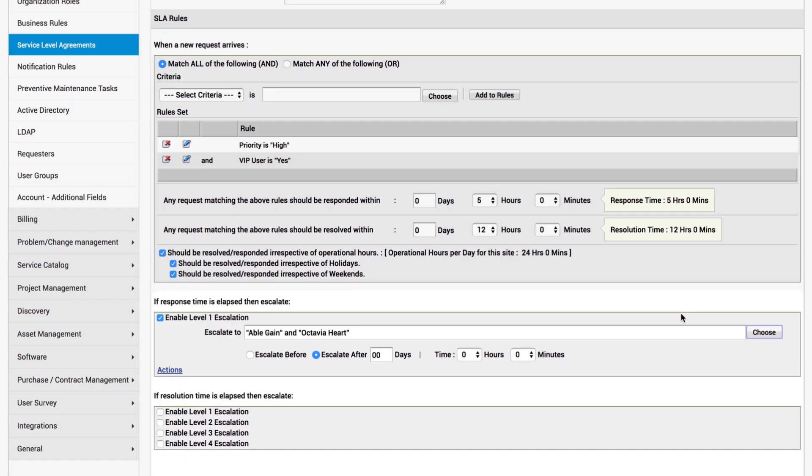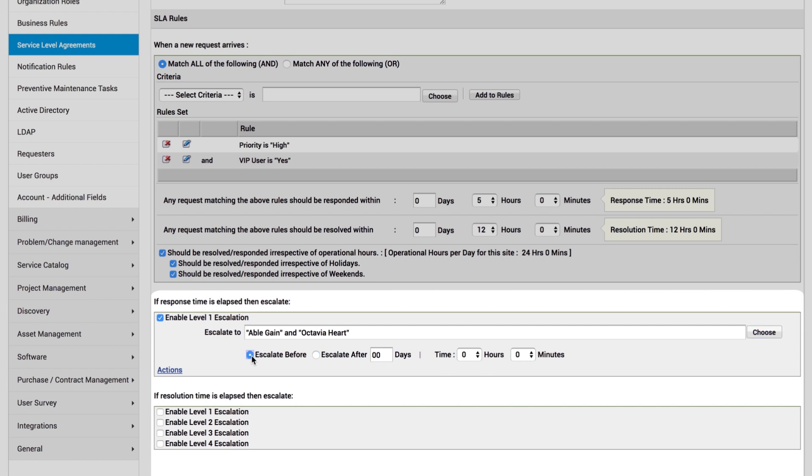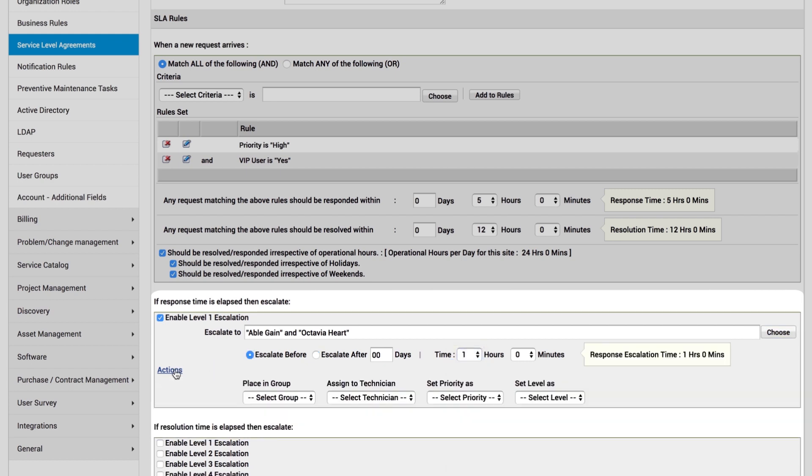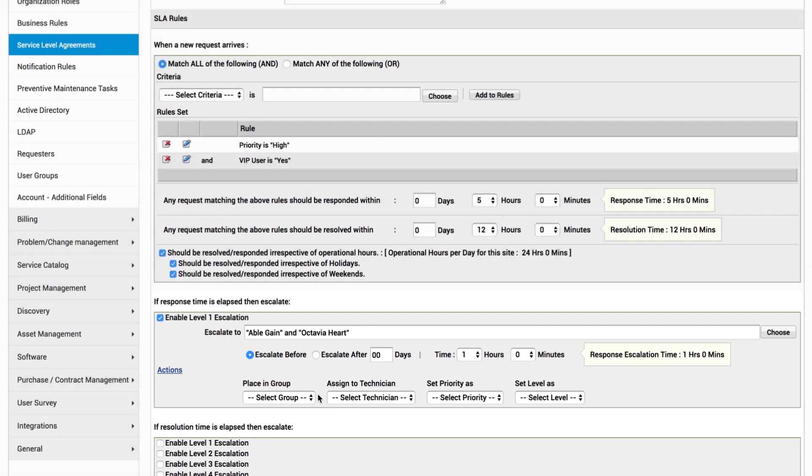We also make sure our SLAs are maintained by setting up proactive and reactive SLA violation notifications, as well as multi-level escalations.